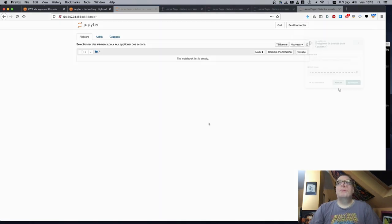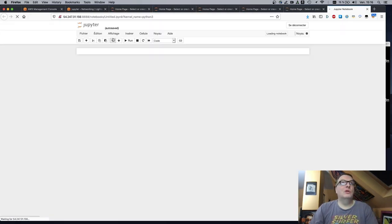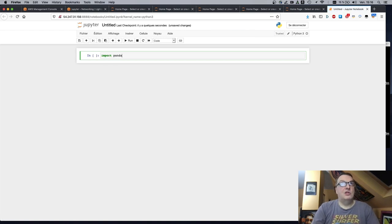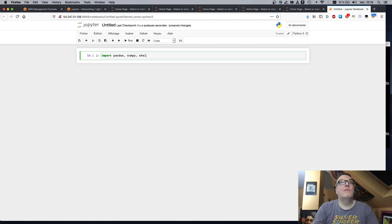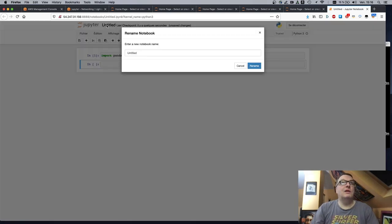Yep. Okay. So now we can, of course, create a notebook. And let's check we can import everything here. Yep. All right. This works.